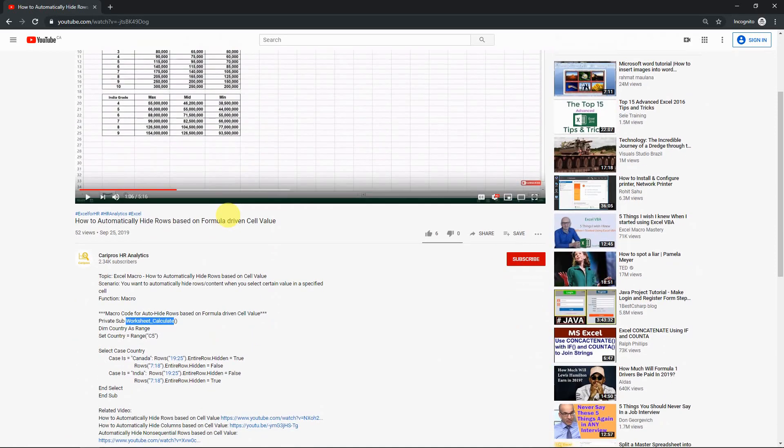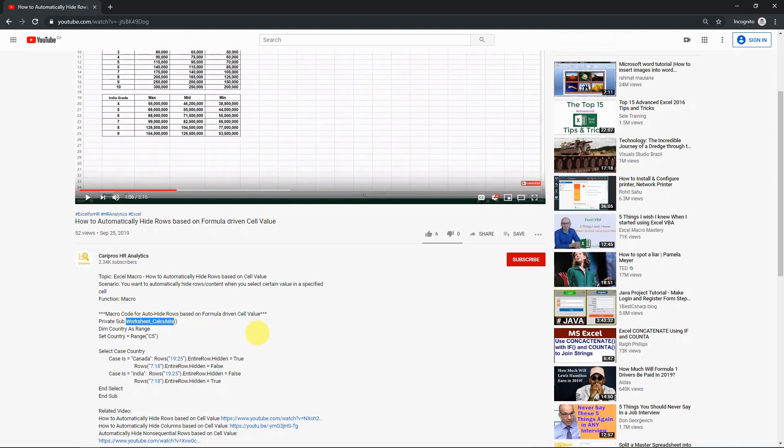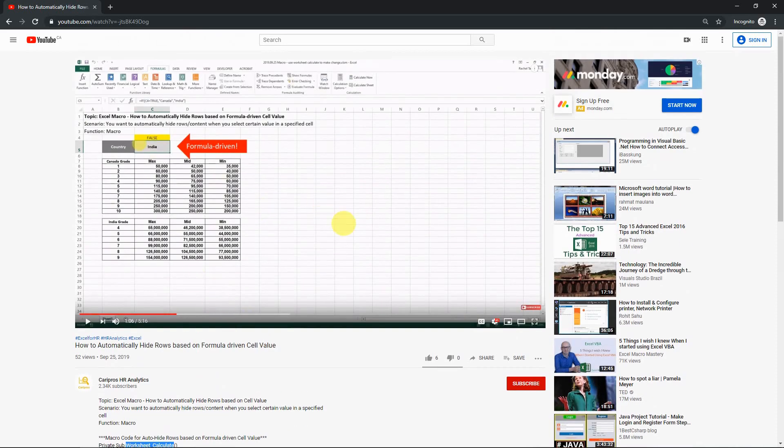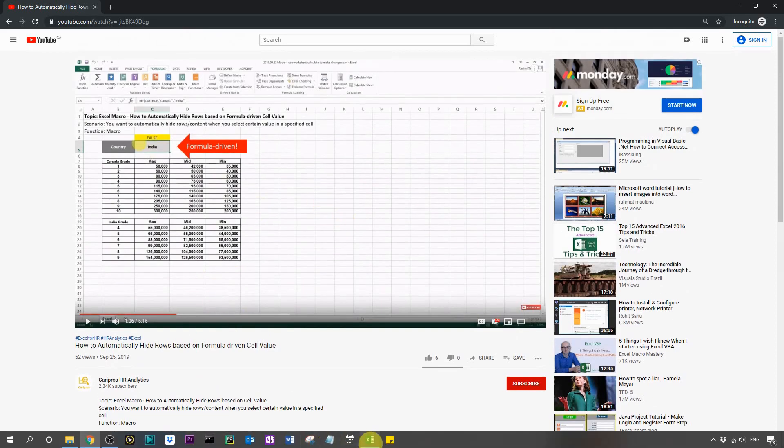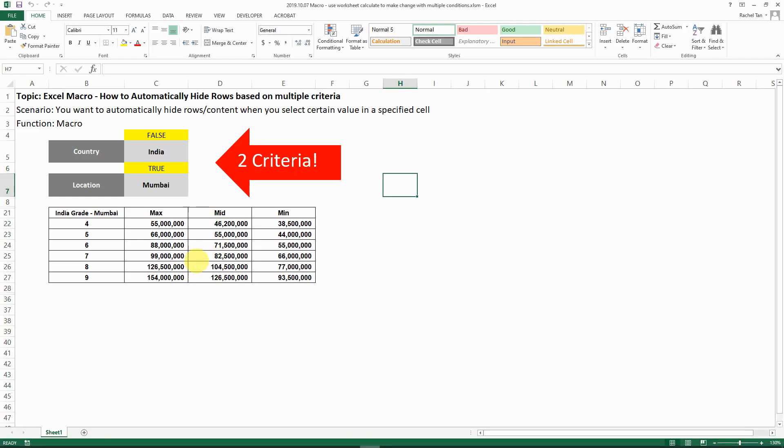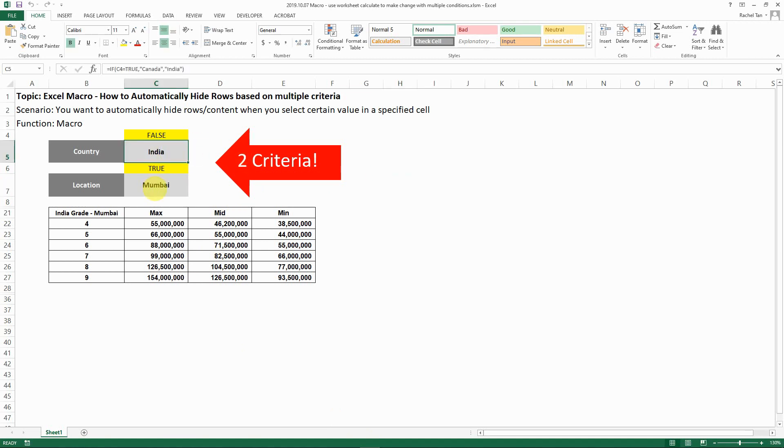I did paste the code there. Basically you have to use the worksheet calculate private sub function to make it work. So now I'm coming back to a more advanced version which is, instead of one criteria, we actually have two dropdowns to select from. Let me show you how to do that in a minute.